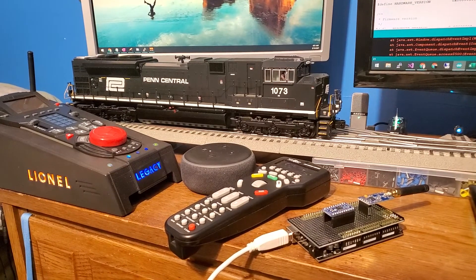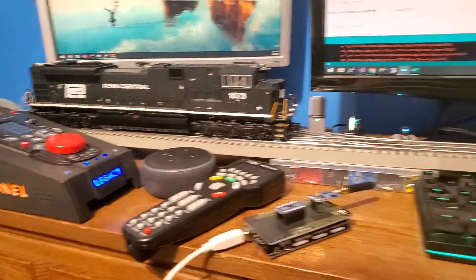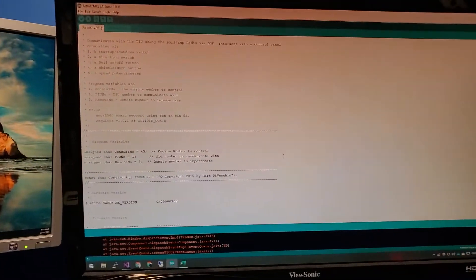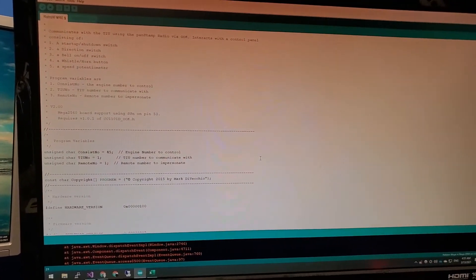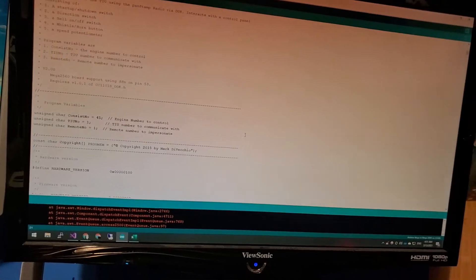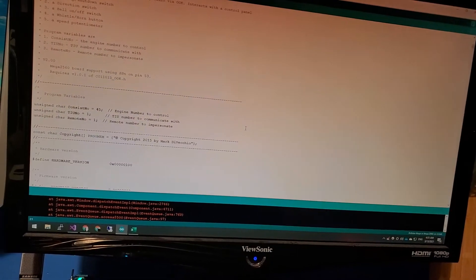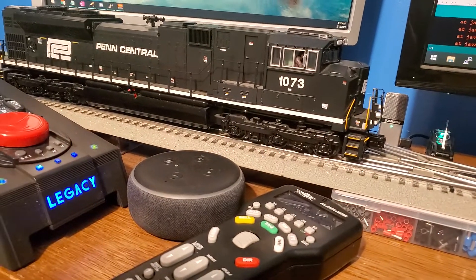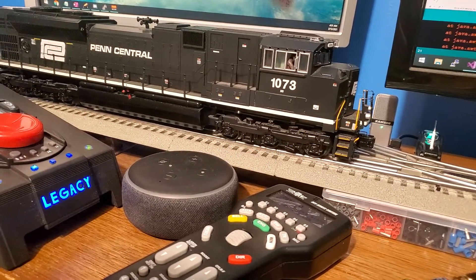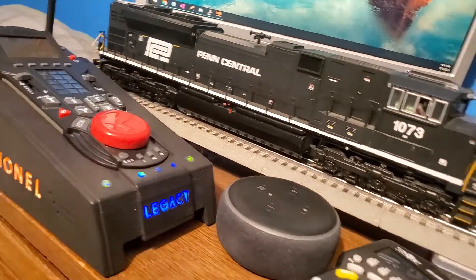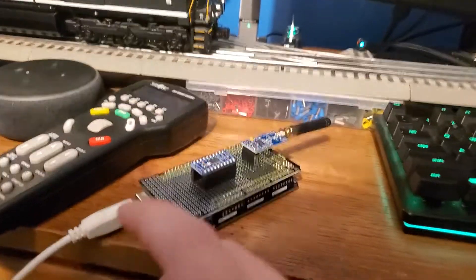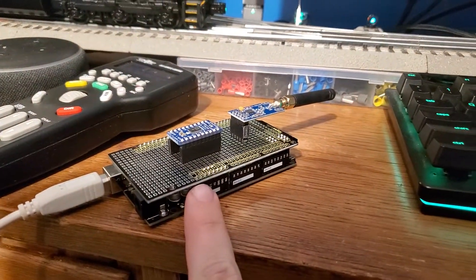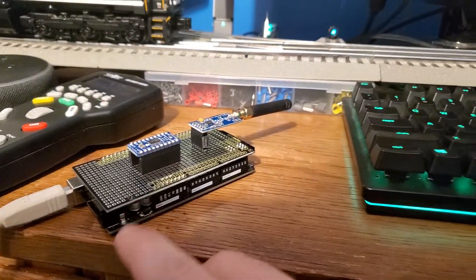Ryan here with a demonstration of the Retro Transformer code by Mark DeVecchio that I'll be using to control DCS locomotives through the cab 2. But for now, I'm just going to demonstrate this board that I put together to connect a radio transceiver to a level converter to an Arduino Mega.